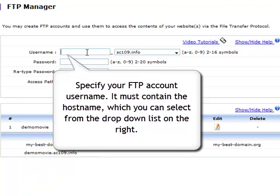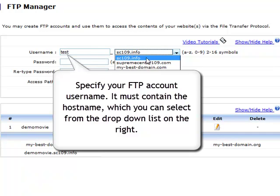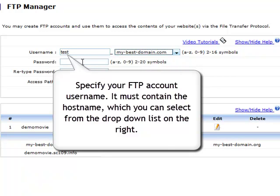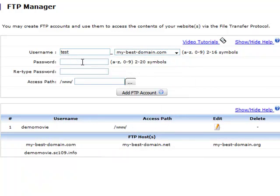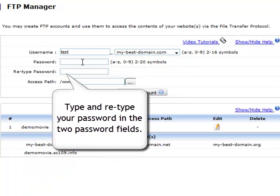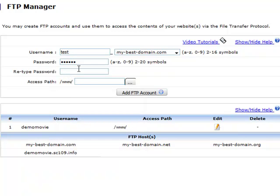First, specify the new FTP account username in the username field. It must contain the hostname which you can select from the dropdown list on the right. Now type and retype your FTP account password in the two consecutive password fields.